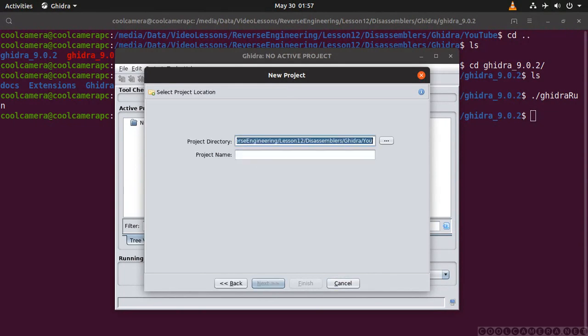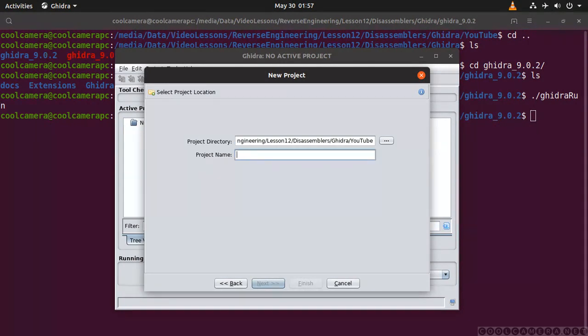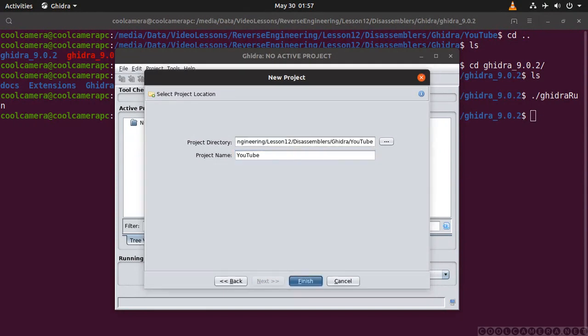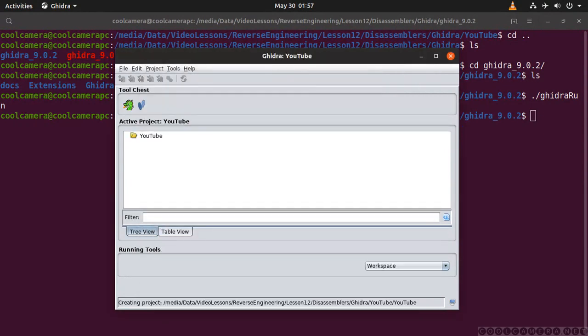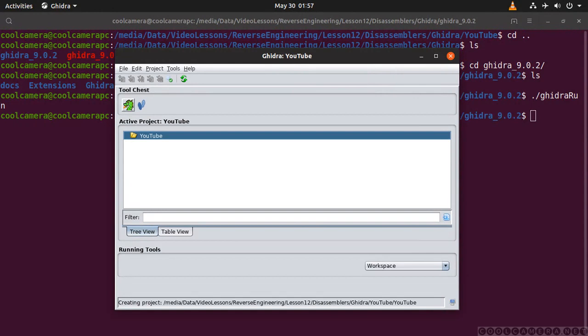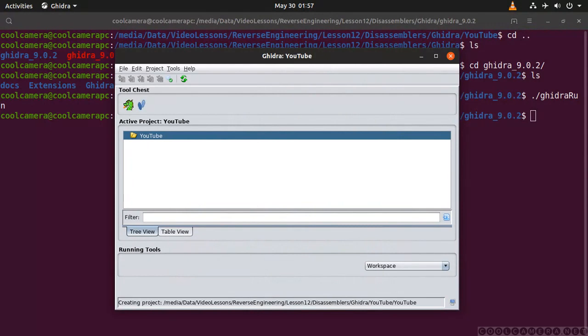In here you specify the location where you want to store your project and your project name which is going to be YouTube. Finish. At this stage you click on this green dragon to open your code browser.